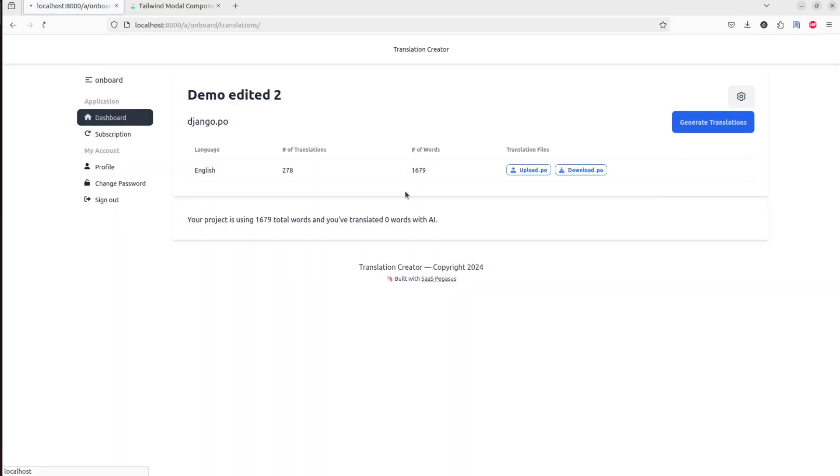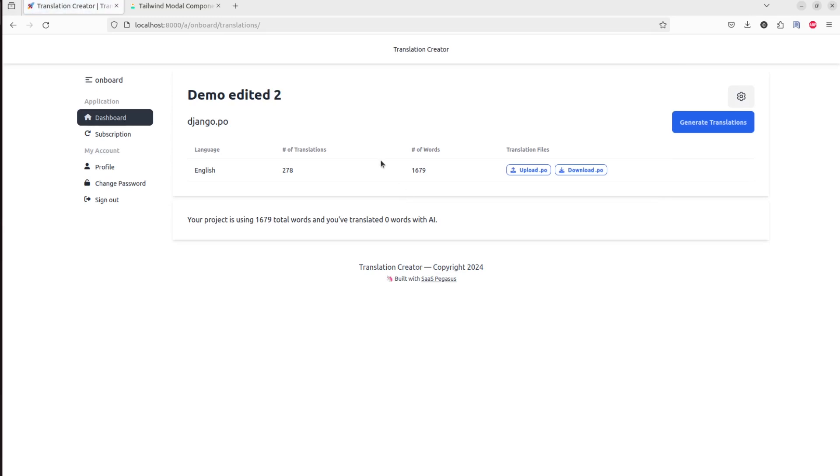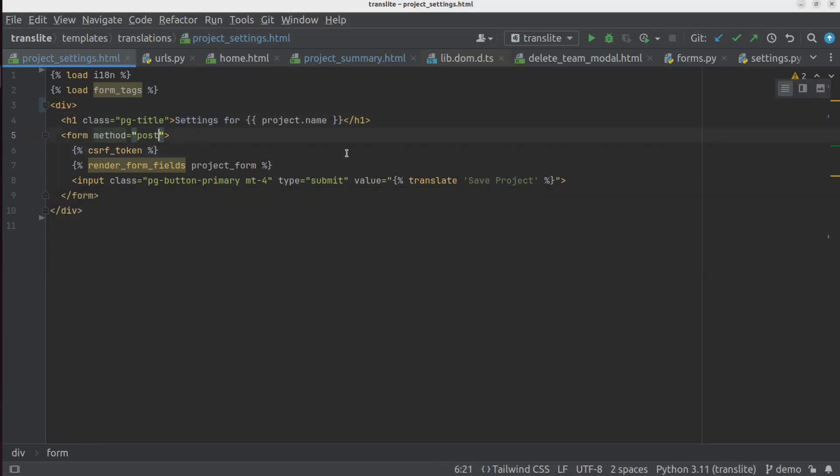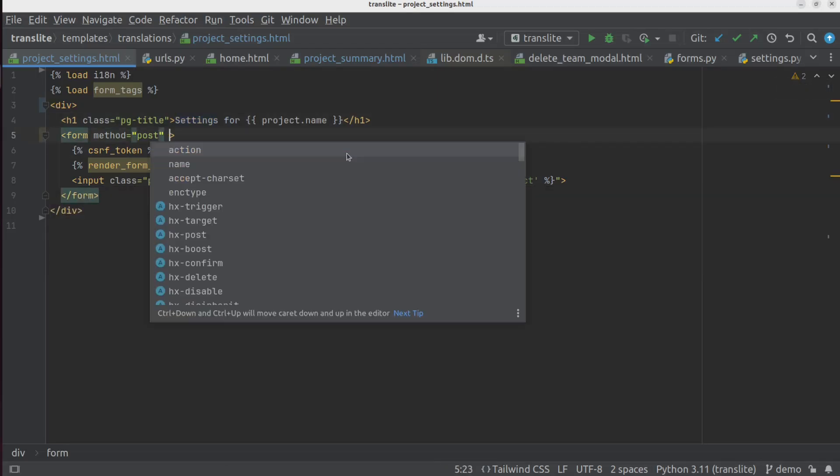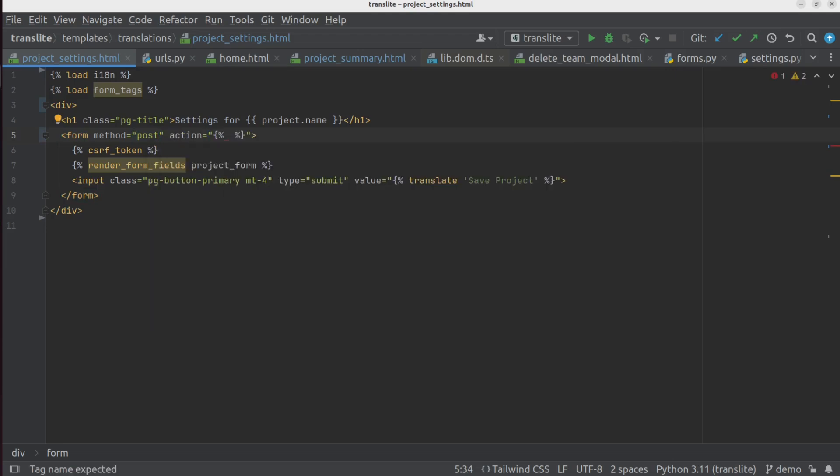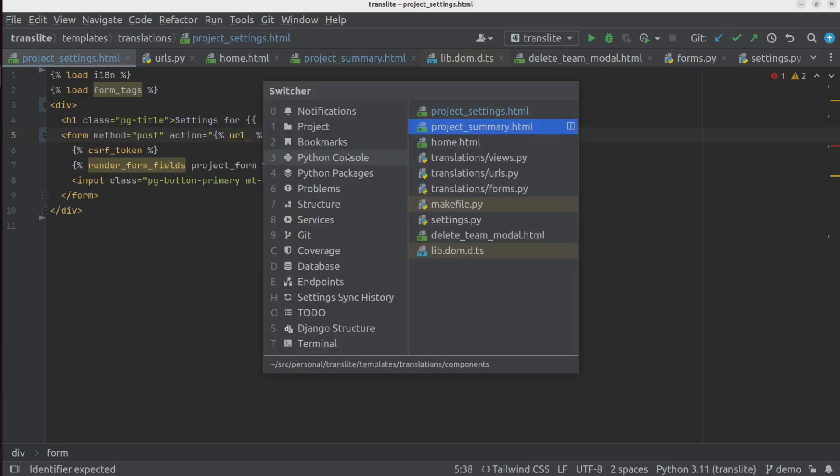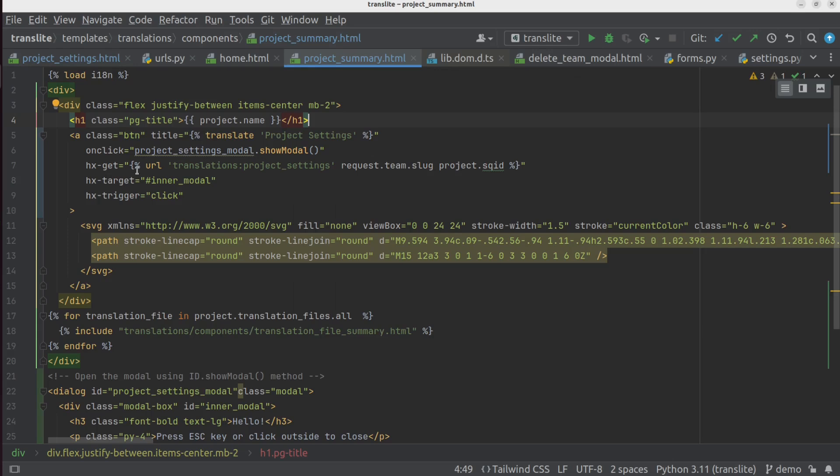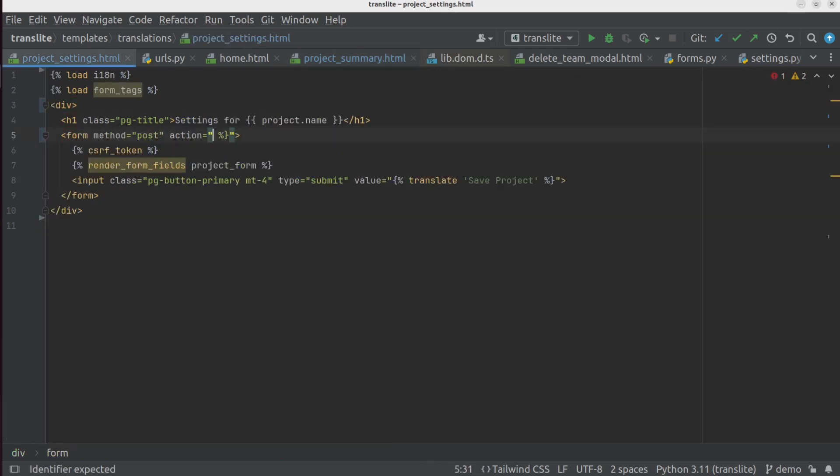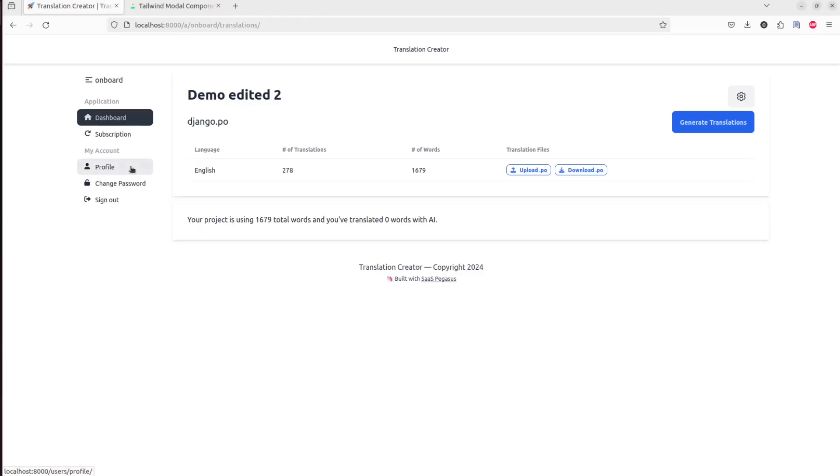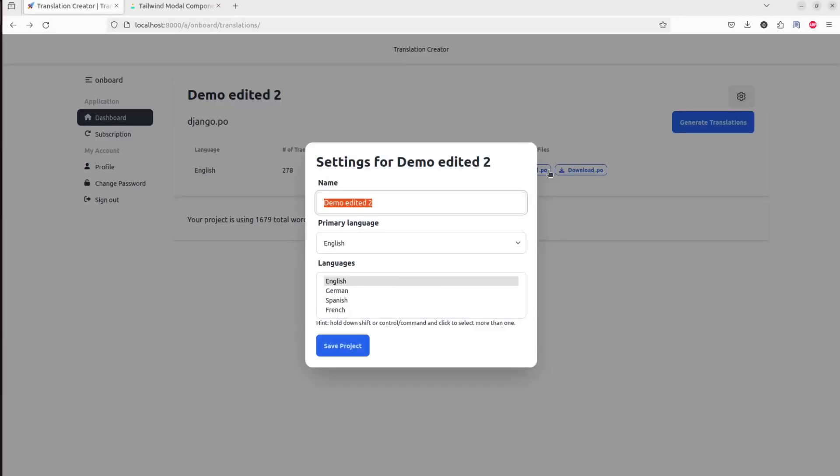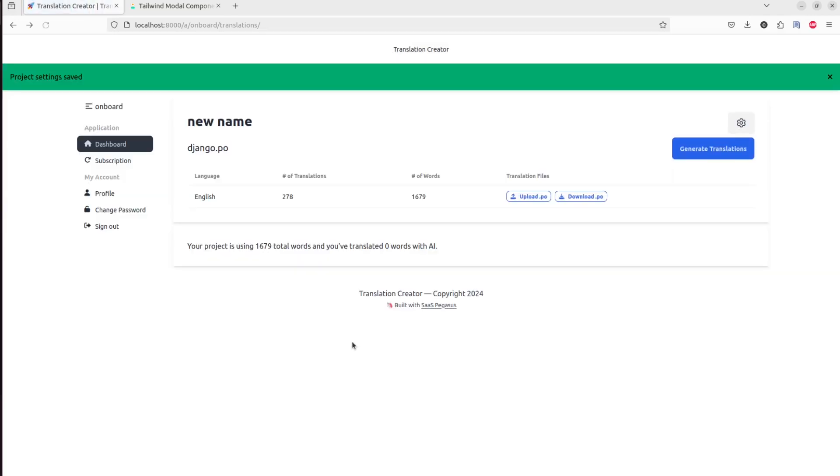And looks like that didn't do anything. And the reason that didn't do anything is because we need to now tell the form to save to a specific location. Previously, it was saving to itself. But now it needs to save to a new target. So we're going to say action. And then we're going to reverse the URL of the save page, which happens to be the same URL as the get page. So now let's see if that works. So we can enter a new name here and click save. And things look pretty good.